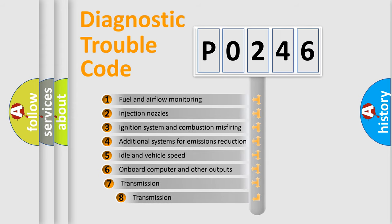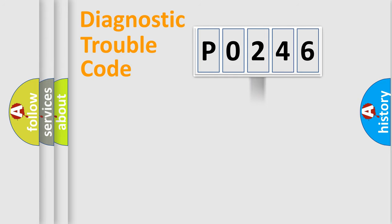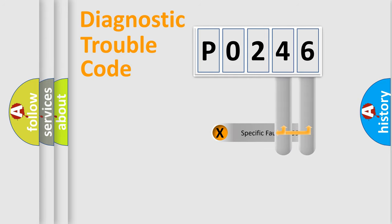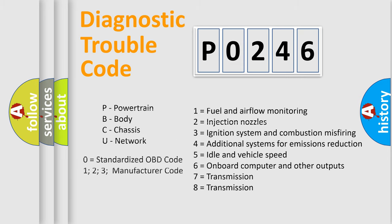The third character specifies a subset of errors. The distribution shown is valid only for the standardized DTC code. Only the last two characters define the specific fault of the group. This division is valid only if the second character code is expressed by the number zero.